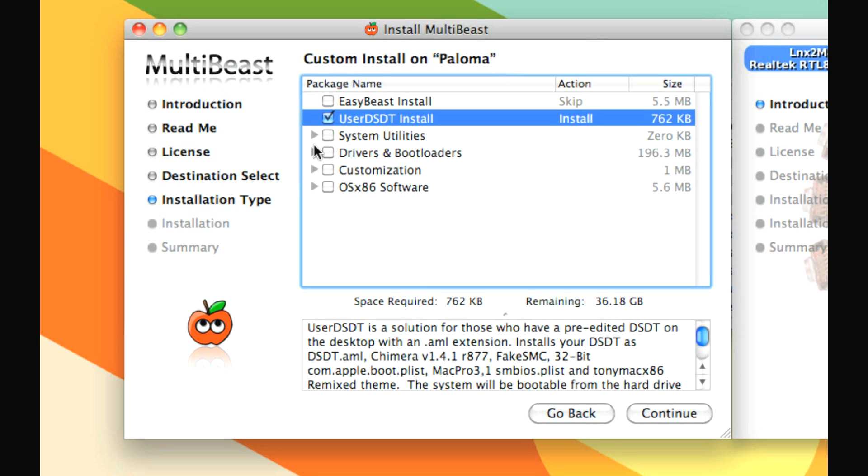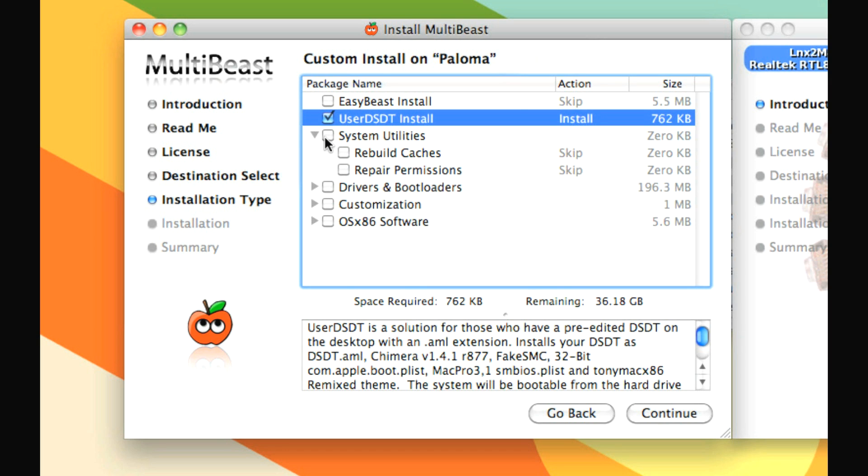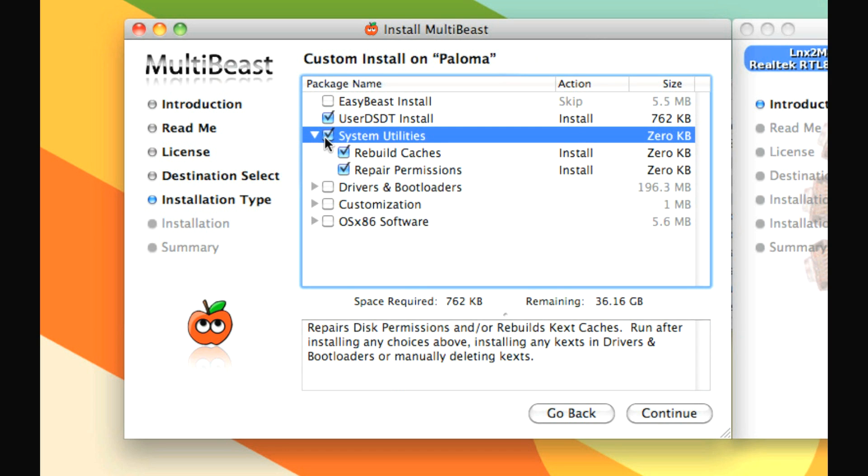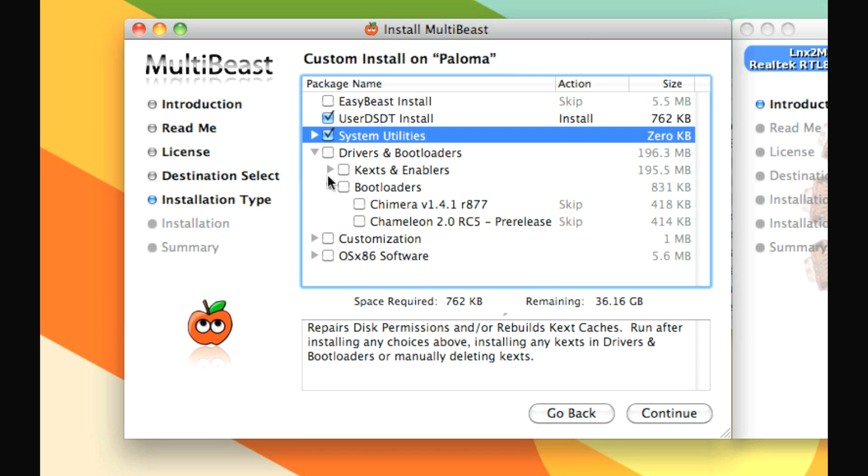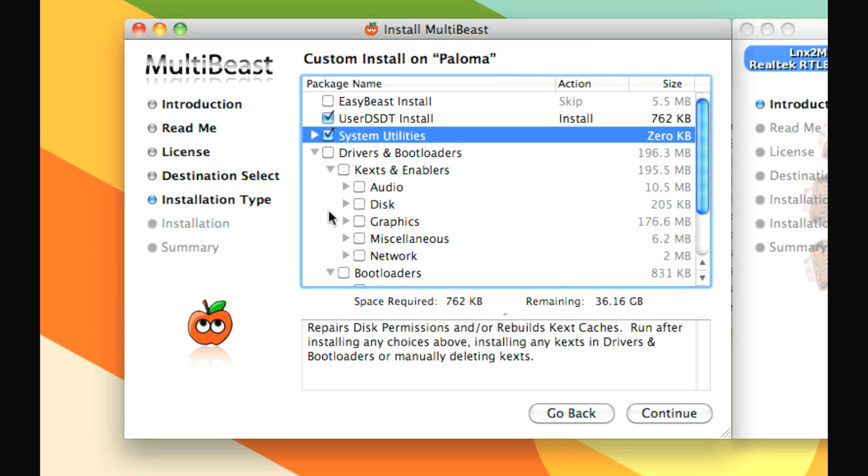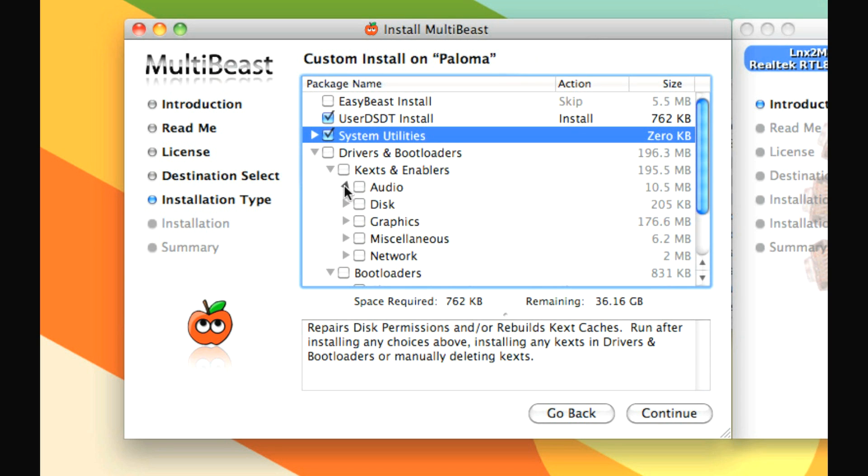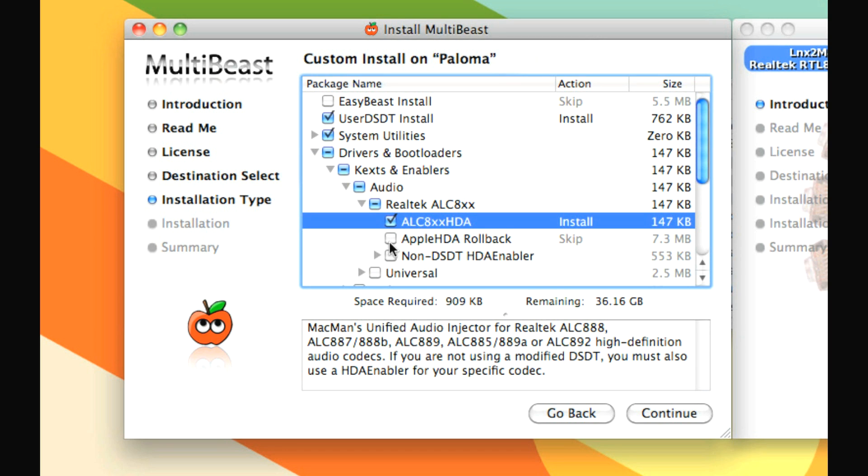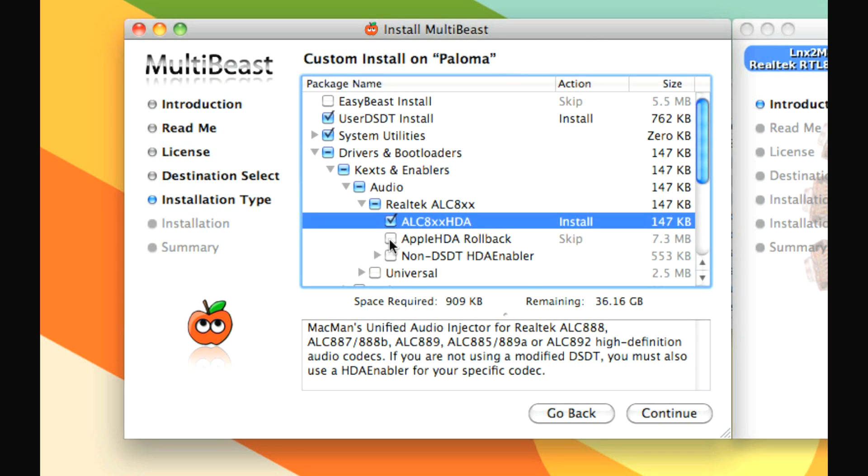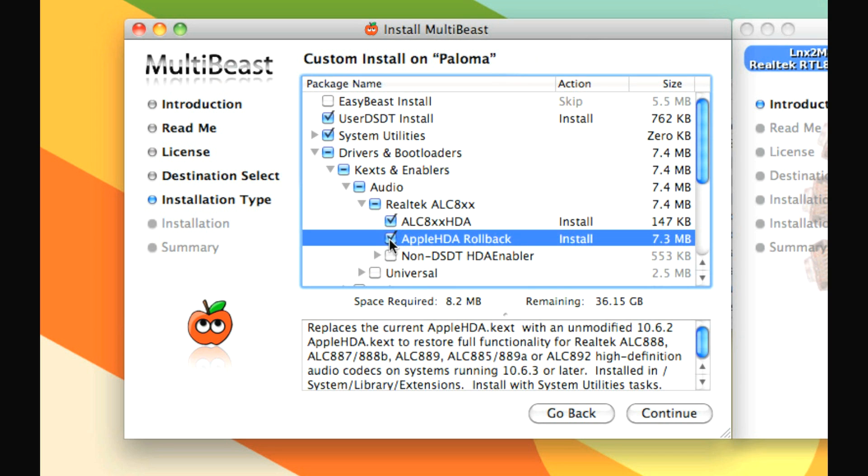So let's take a look. We're going to also check all of system utilities, so it rebuilds the cache and repairs permissions when it's all done. Very important every time you make any text alterations in your Hackintosh system, you want to do that. Next, we've got drivers and bootloaders. So we've got to go through this a little bit more specifically. First, text and enablers. In audio, you want to take a look at these. What we need is the Realtek ALC 8XX HDA. So I'm going to check that. And we also have to roll back Apple HDA.